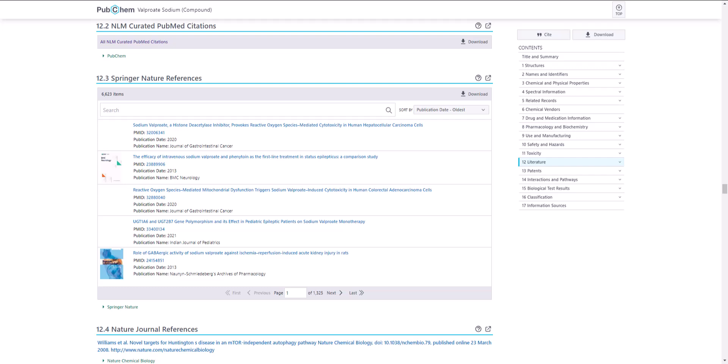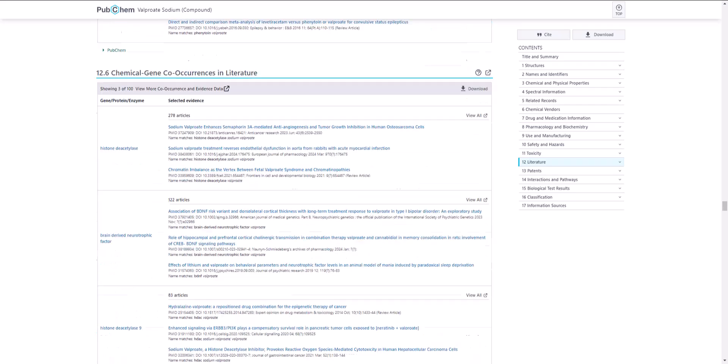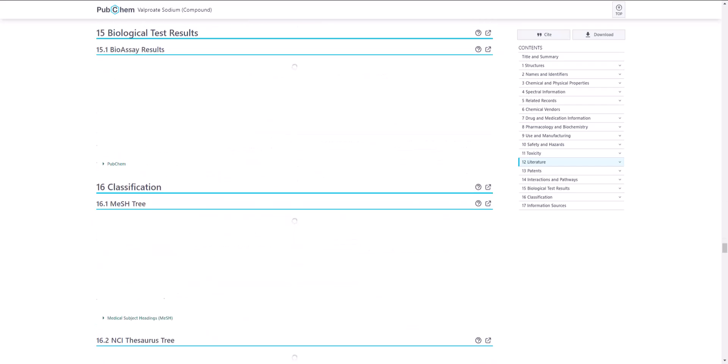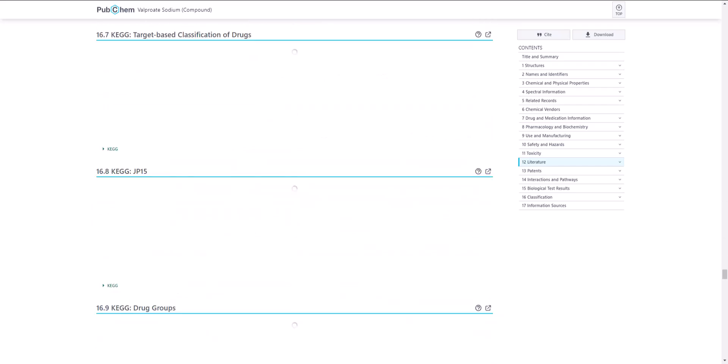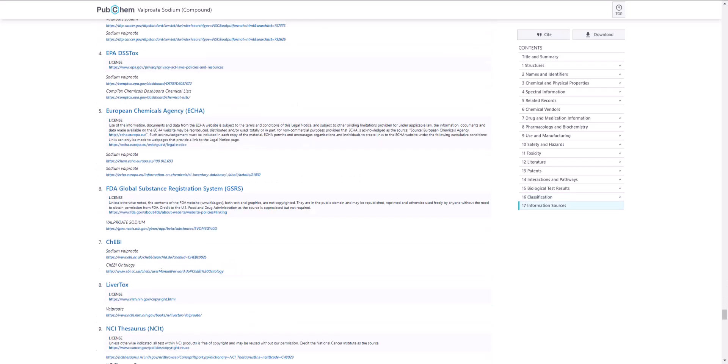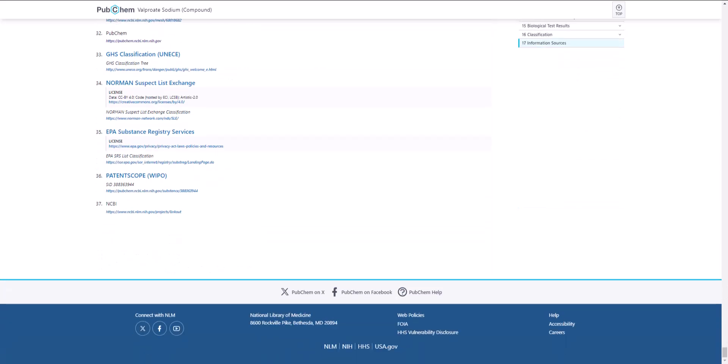This concludes the Finding Links and Citations in PubChem video. For additional help, view the documentation on the PubChem help page. A link to the help page is available at the bottom of every PubChem page.